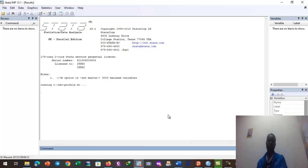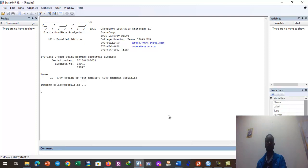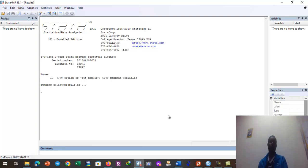Welcome and thank you very much everyone watching this video. In this video I'm going to show you how to run a binary logistic regression module in Stata software. Stata is a statistical package used to run statistical tests, statistical models, and data analysis of any kind that fits our data characteristics and features.